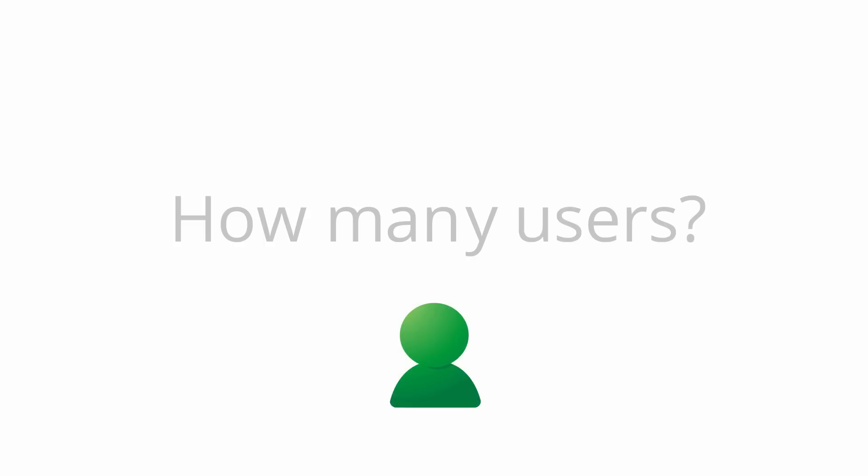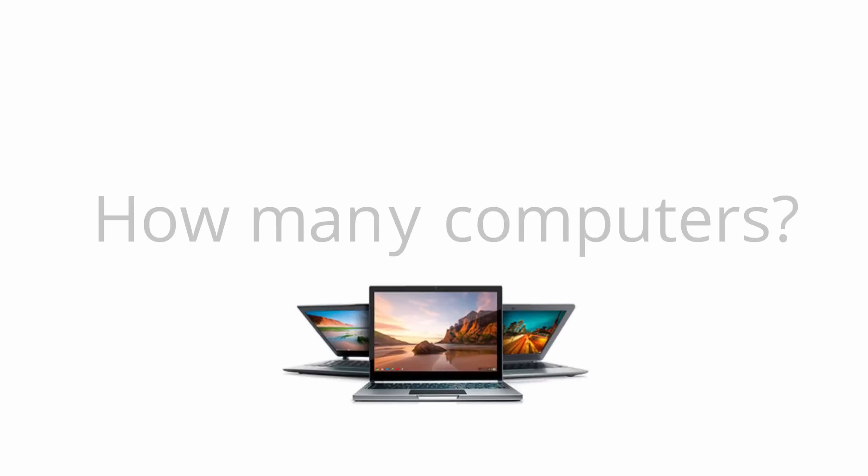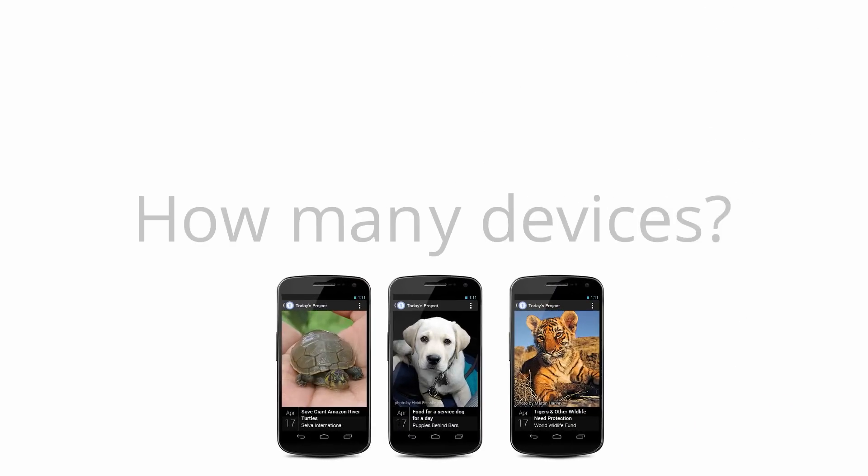Second, reproducing helps you define the scope of the problem. To define the scope, all you really need to do is ask how many. How many users is this problem affecting? Just one, or everyone in the domain? How many computers? How many networks? And if it's a mobile issue, how many mobile devices?